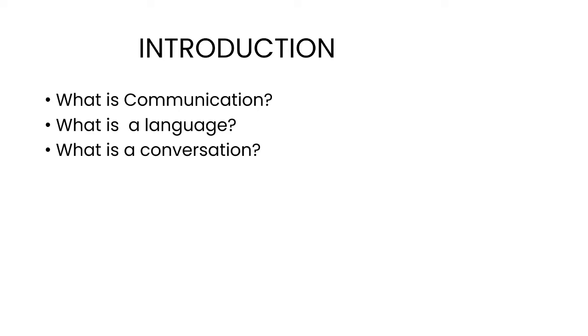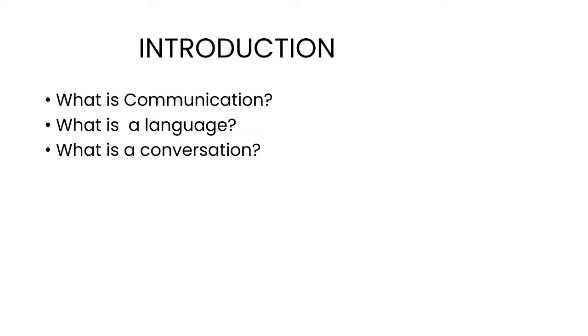The next component is what is a language. Language we use in our day to day life, but it also has a definition. Language is a principle method of human communication consisting of words used in a structured and conventional way and conveyed by speech, writing, and gesture.